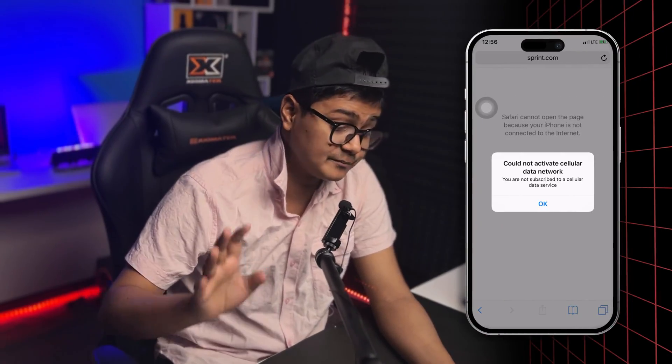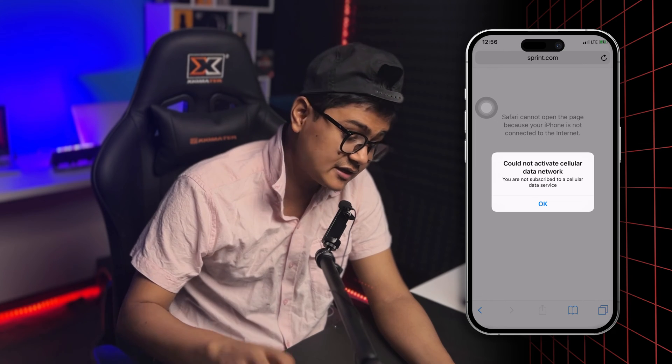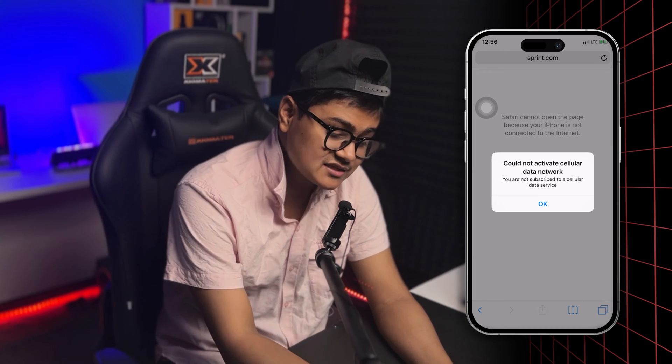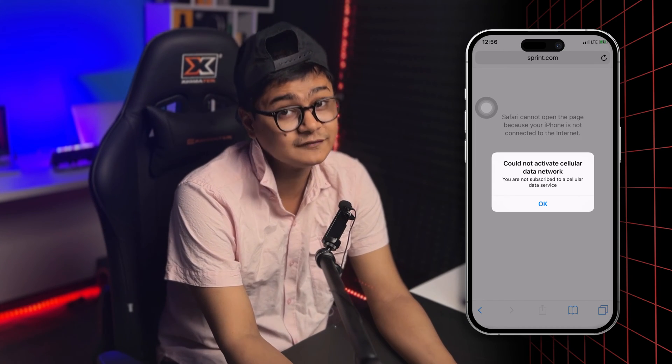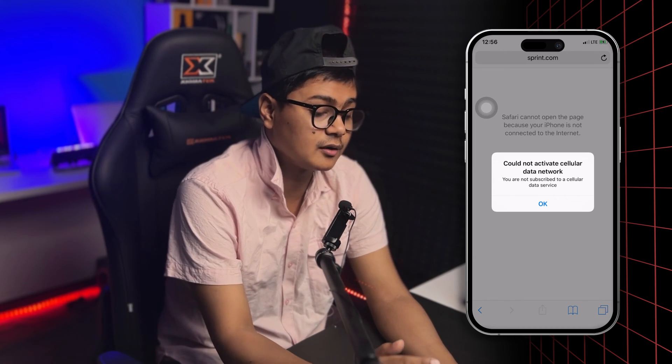All right guys, welcome back. Today I'll talk about a very problematic error that says 'could not activate cellular or mobile data network' on iPhone after the iOS 17 update. This problem happens when you have issues with your cellular data.